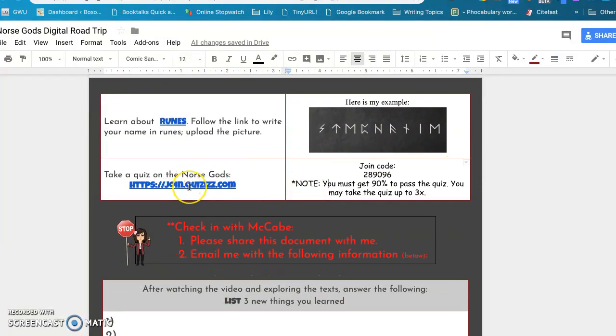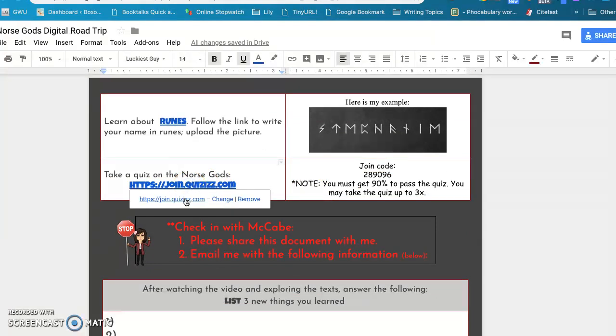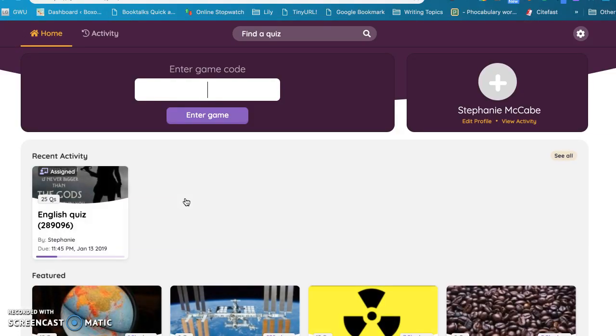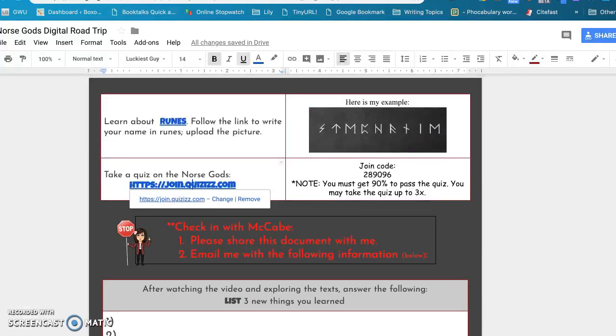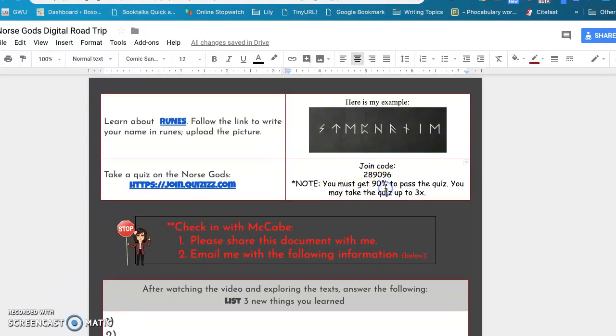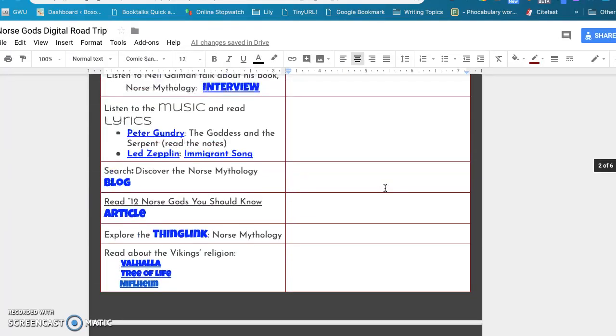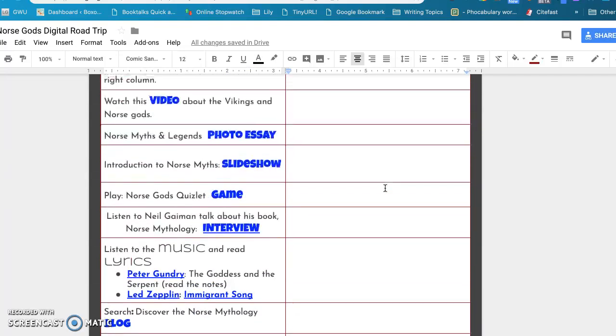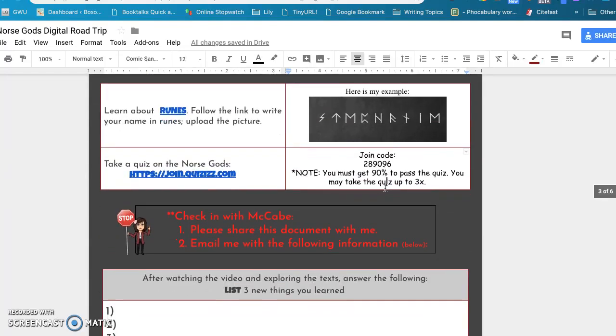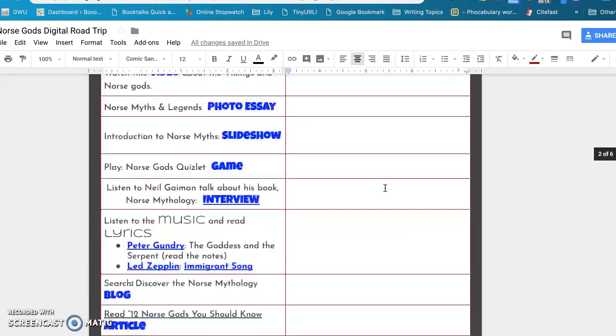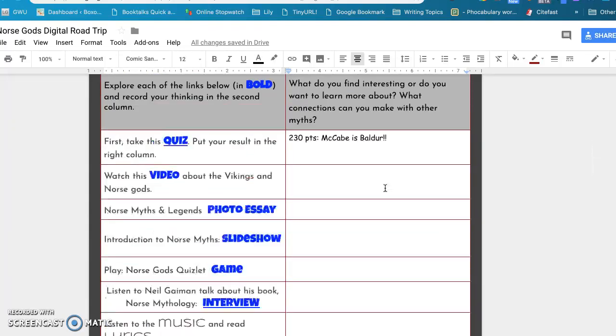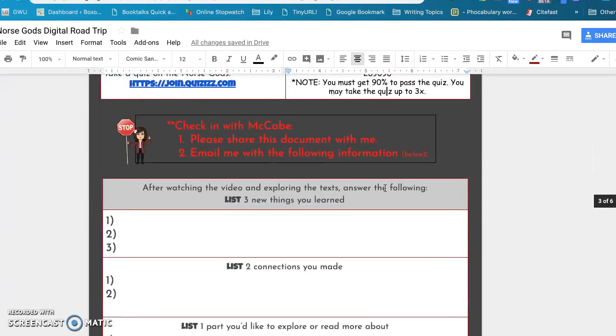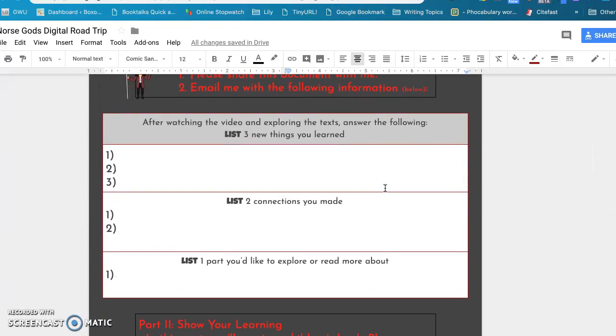And then I have them take a quiz on the information that they've learned. So they just put the code in and they have to get a 90 percent to pass the test, and they can take it three times. So that's a basic introduction to Norse mythology and kind of what I wanted them to know about, and they can go back and do any of this at any time.